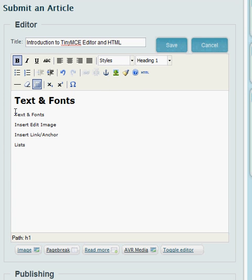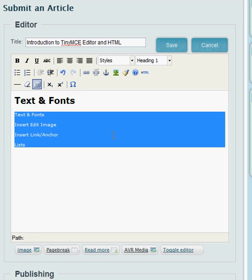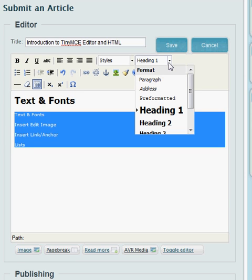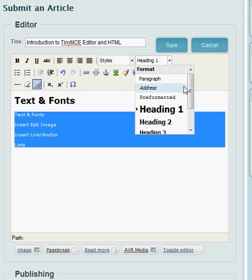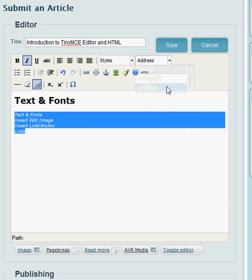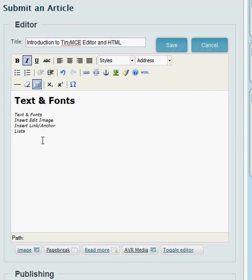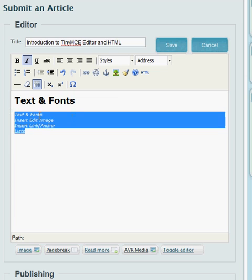And we can make this text any kind. Your address is going to turn it into an address format and then make it italic.